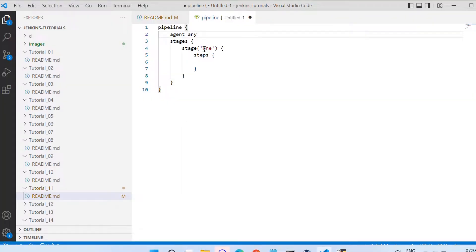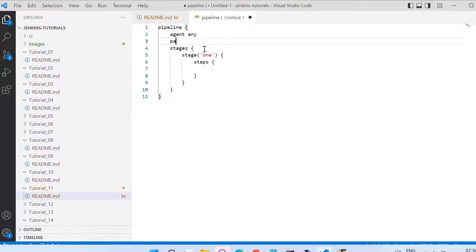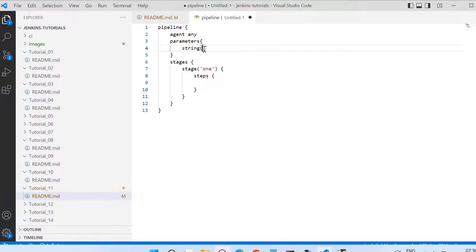Now let us try to use these parameters in the pipeline script. Again we start with the default skeleton where we have agent any and stages as stage one. I am adding a parameters block just after agent, like I was adding options and other things. Here in the parameters I specify the parameter as string, and then in brackets I need to pass all those three things that I was mentioning for the freestyle job.